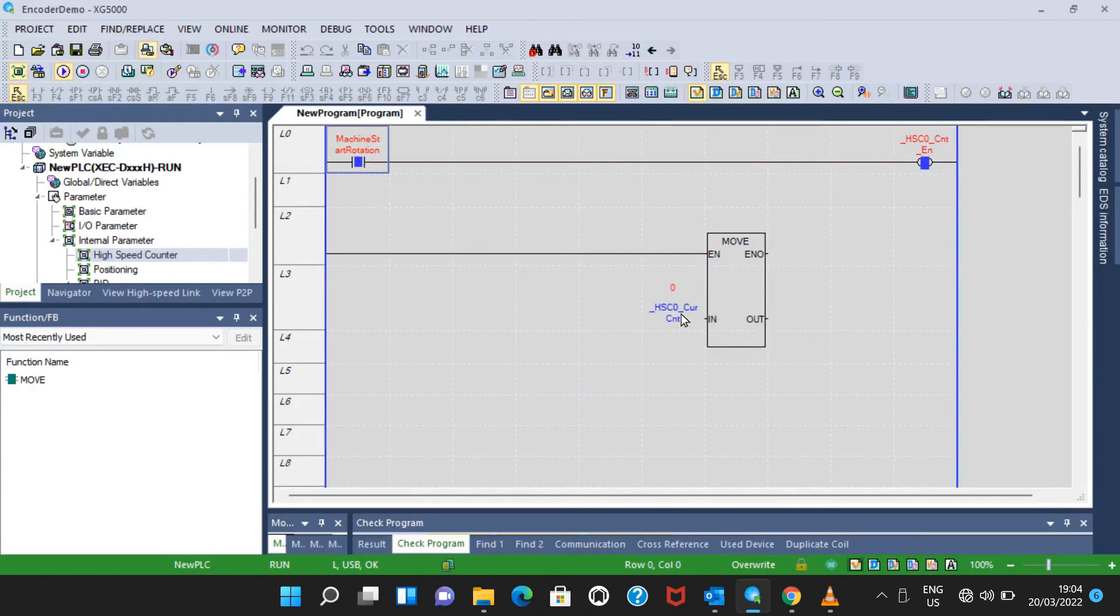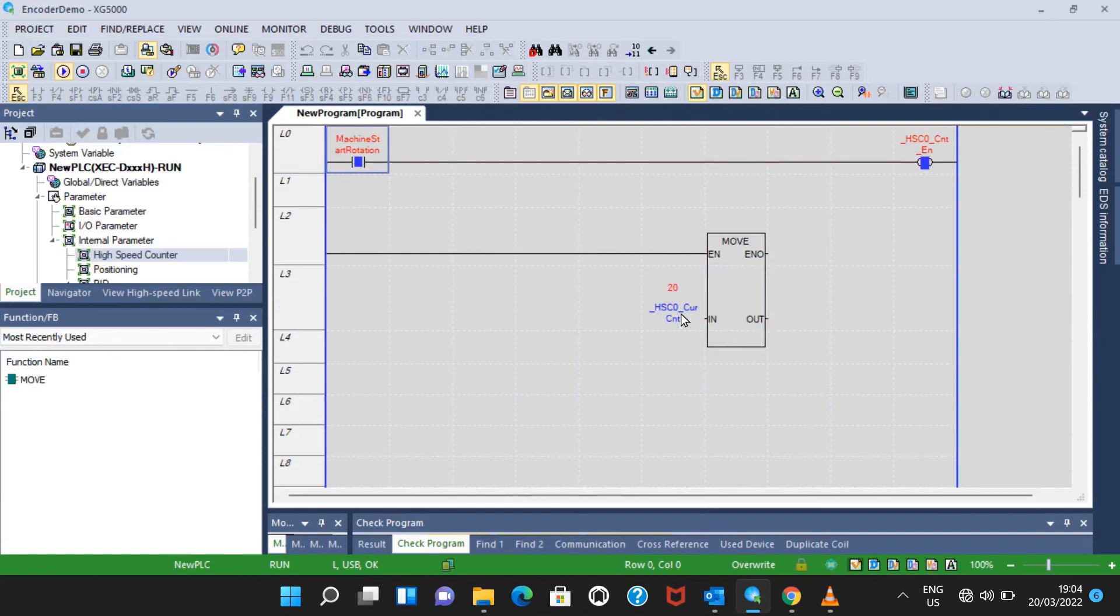Now if I'm rotating in one direction it is showing me negative, and if I'm rotating the opposite direction it is showing me positive. So that's how we can monitor the encoder on PLC.